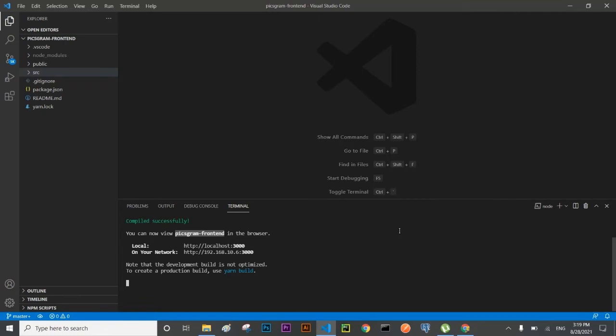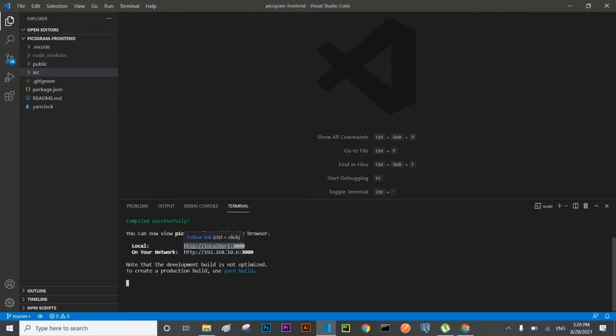To check the functionality of the API which I have recently created, I have come here in VS Code on the frontend side where I have already created a React.js application using npx create-react-app, which I have shown you earlier in this tutorial. I have started the server using npm start on localhost 3000.